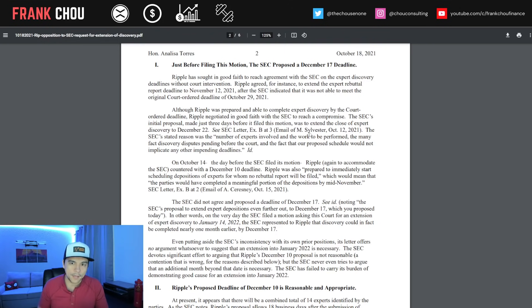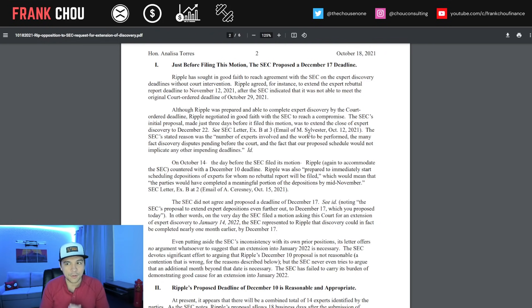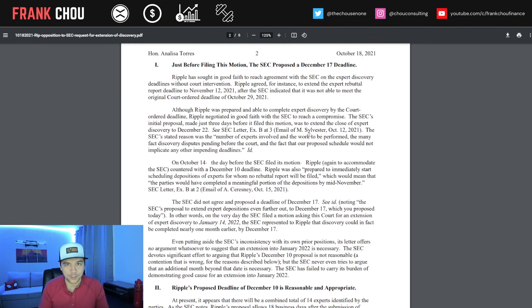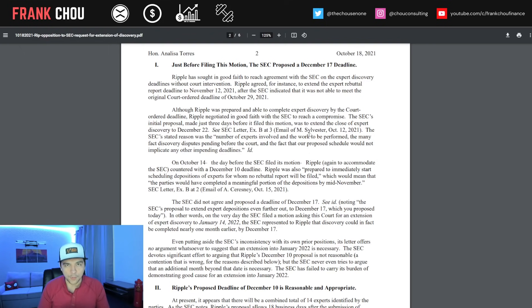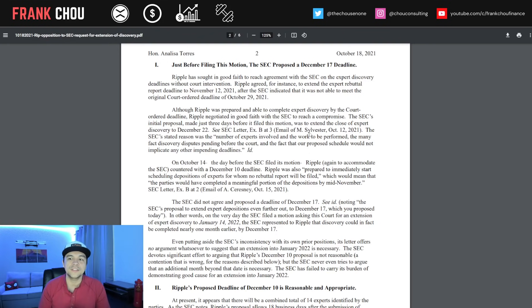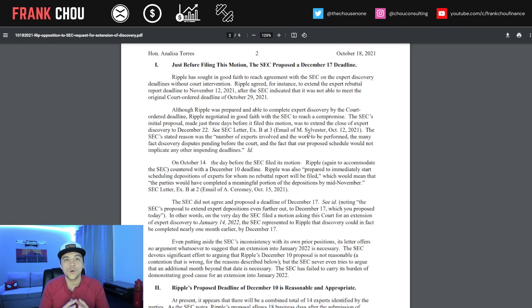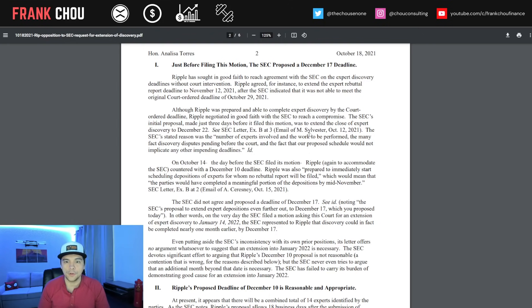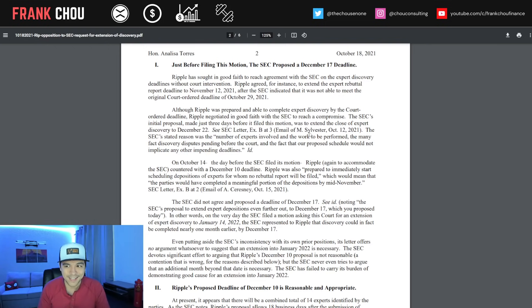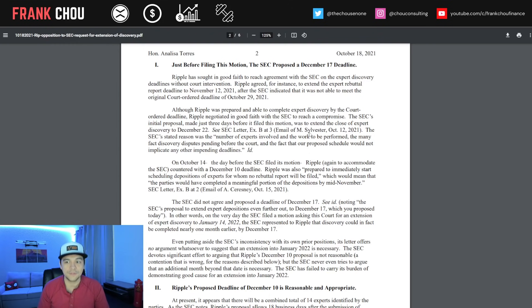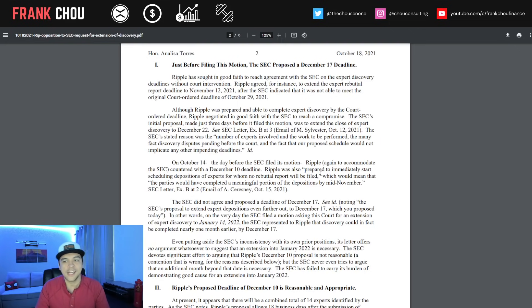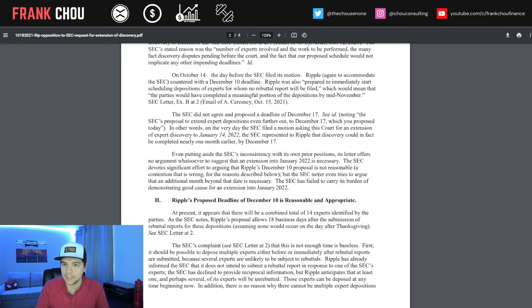Here are their arguments. Ripple sought in good faith to reach agreement with the SEC on the expert discovery deadlines without court intervention. Ripple agreed to extend the expert rebuttal report deadline to November 12th, after the SEC indicated it was not able to meet the court-ordered deadline of October 29th. The SEC's initial proposal was to extend the close to December 22nd, with reasons being the number of experts and work to be performed.